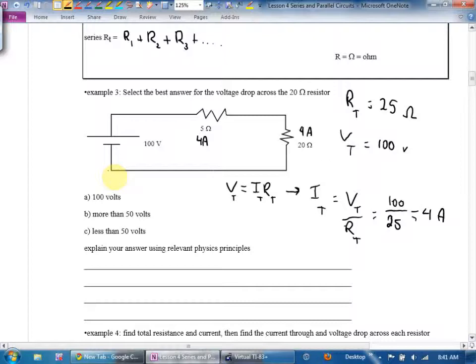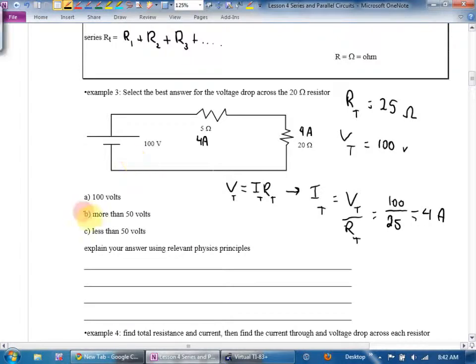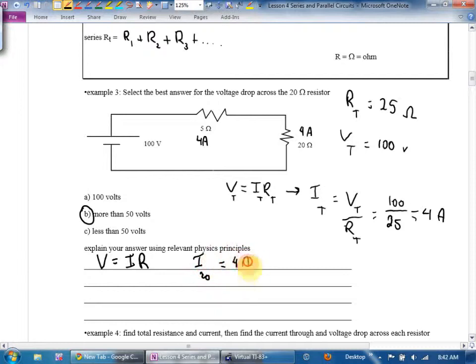This is where we'll be using Ohm's Law a lot. Rarely will they give you the current directly — but if you can find total resistance, almost always they'll give you the battery voltage, so you can find total current. And once you find total current, the question falls apart. The current in the 20-ohm resistor is 4 amps, resistance is 20 ohms, so the voltage is exactly 80 volts.